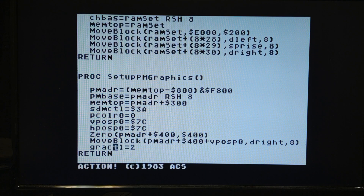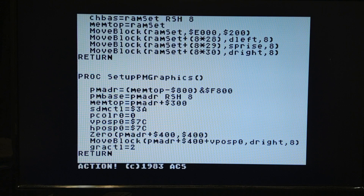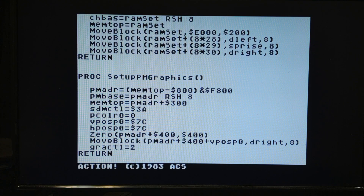Graphics control: this value turns on players only. Zero means turn it off, and 3 would be players and missiles.